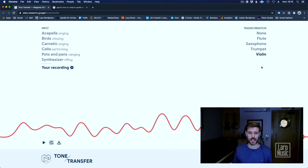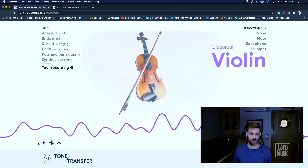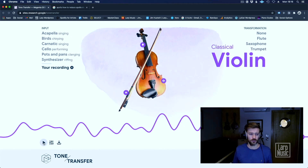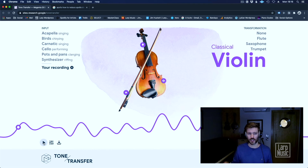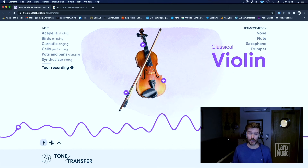Let's have a listen to violin. Some of the legato transitions are a bit naff there. But still, for a first outing it's pretty impressive.